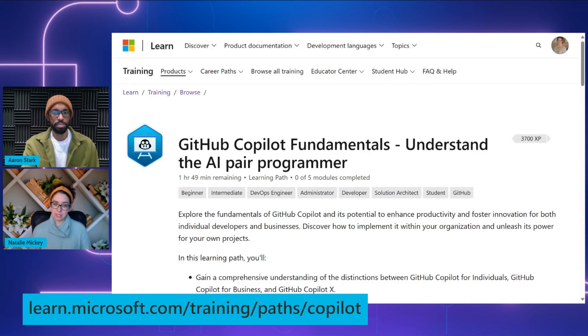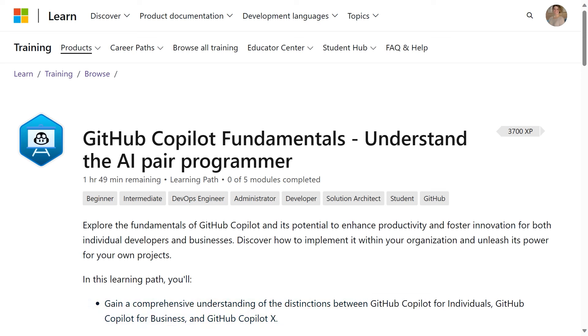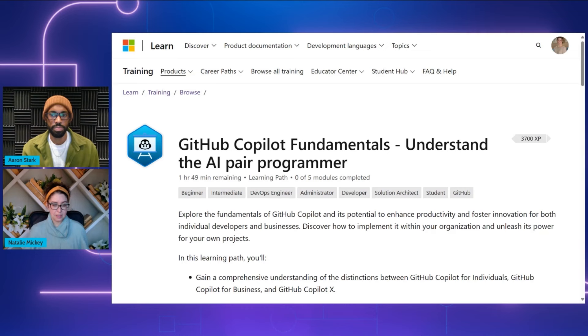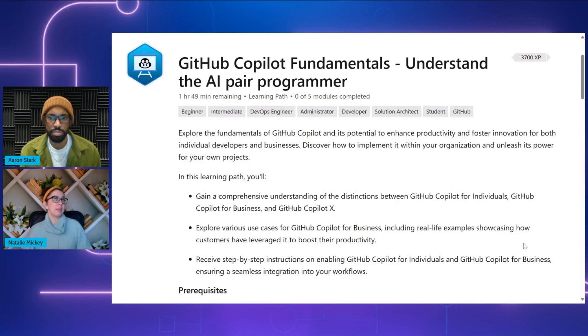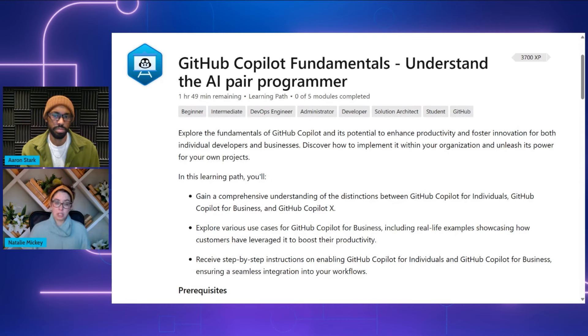Thank you again for joining us today, Natalie. Today I'm going to be walking our viewers through a quick demo of one of our most popular learning paths for GitHub Copilot. This learning path is called GitHub Copilot Fundamentals: Understand the AI Pair Programmer. We're going to be exploring the fundamentals of GitHub Copilot, how it can improve productivity, and how to implement it in your organization. You'll get a deep understanding of the distinctions between GitHub Copilot for individuals, GitHub Copilot for Business, and GitHub Copilot X, along with some real-life business use cases.